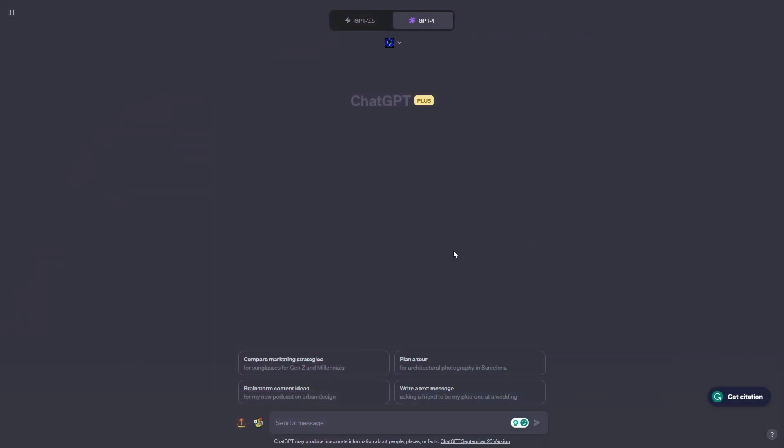Now we're inside of ChatGPT and today we're going to be doing three different prompts for transforming text. Just keep in mind that there are many different ways you can also transform text, but in this video we're just going to be going over these three different prompts. Let's take out our first prompt which is for translation.